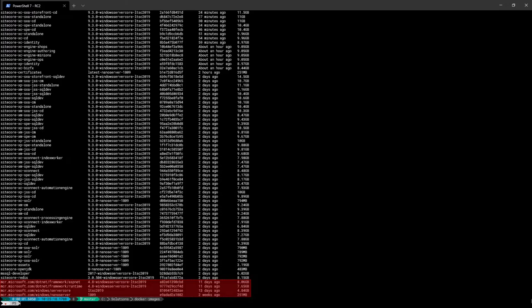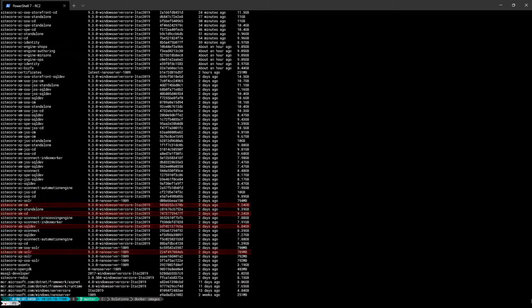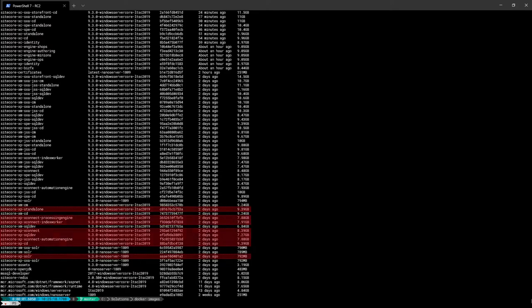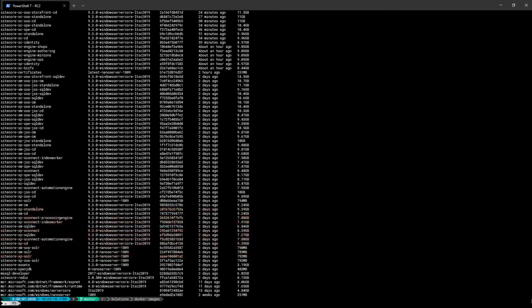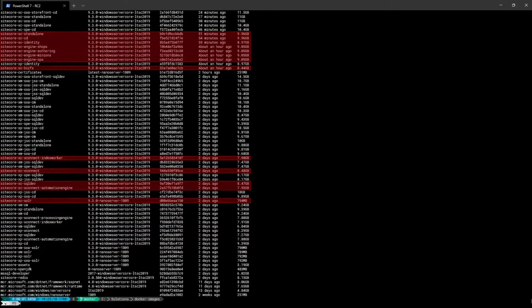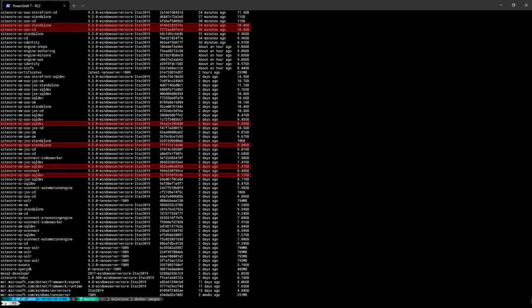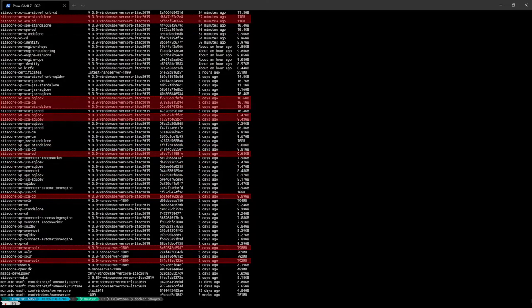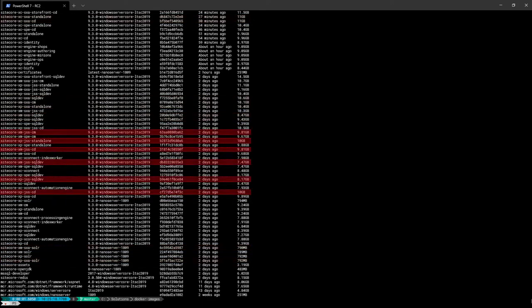Some of the images in the repository are marked as experimental — for example, images based on the publishing service. Running docker image list again, we now get a much tidier list of images. At the bottom we can see the Microsoft base images we build on top of, and throughout the list we can see the various topologies and variants we chose: images for XM, XP, XC, Sitecore PowerShell Extensions, Sitecore Experience Accelerator, and Sitecore JavaScript Services.